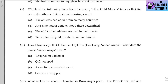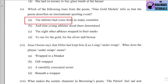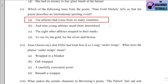Number five: Which line from 'Nine Gold Medals' tells us it describes an international sporting event? Options: (a) the athletes had come from so many countries, (b) nine young athletes stood there determined, (c) the eight other athletes stopped in their tracks, (d) to run for the gold, for the silver and the bronze. The correct option is (a) — if athletes are from many countries, it is an international sporting event.